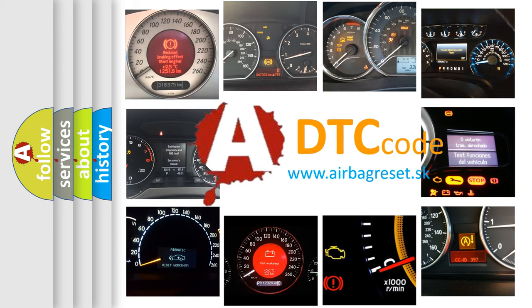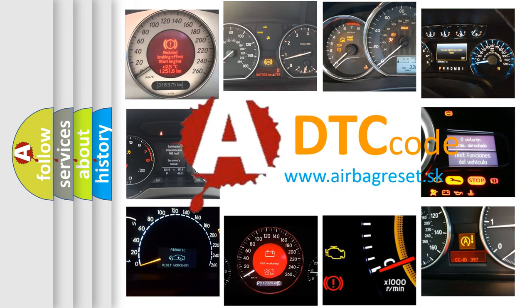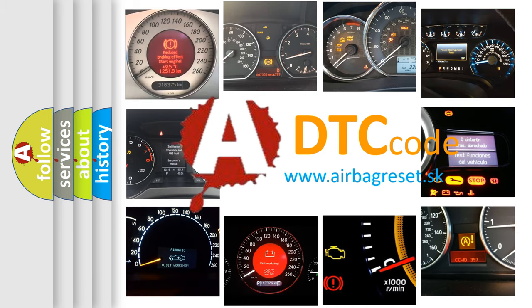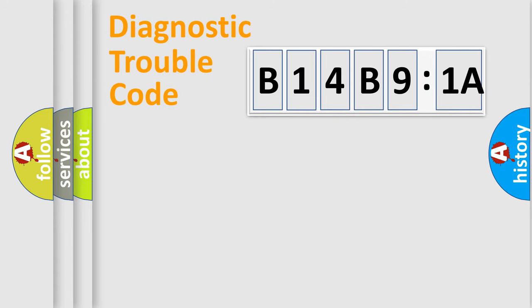What does B14B91A mean, or how to correct this fault? Today we will find answers to these questions together. Let's do this.